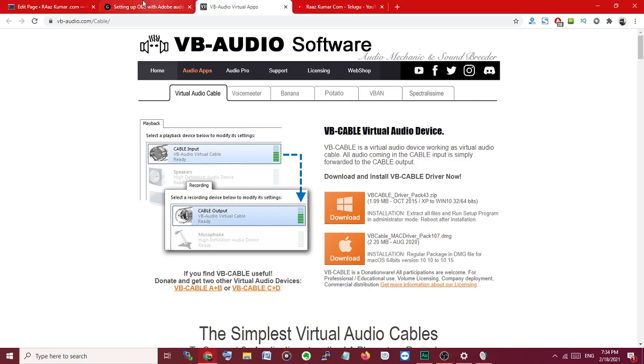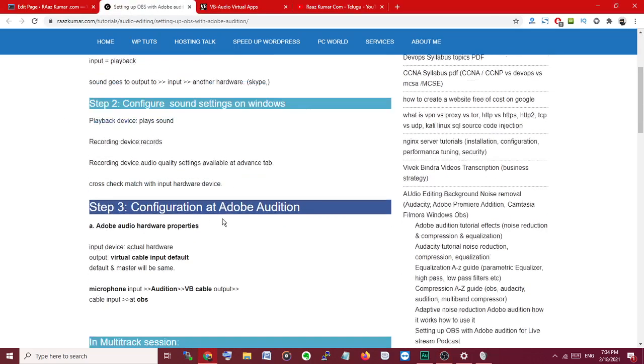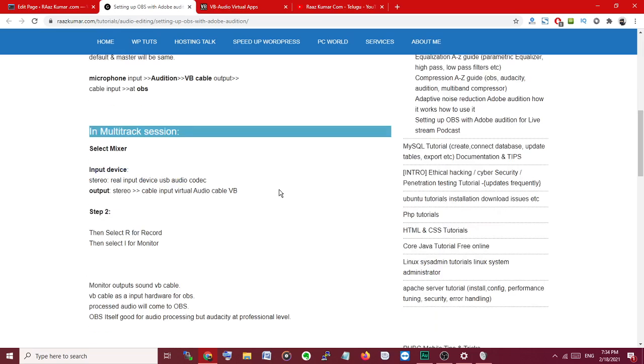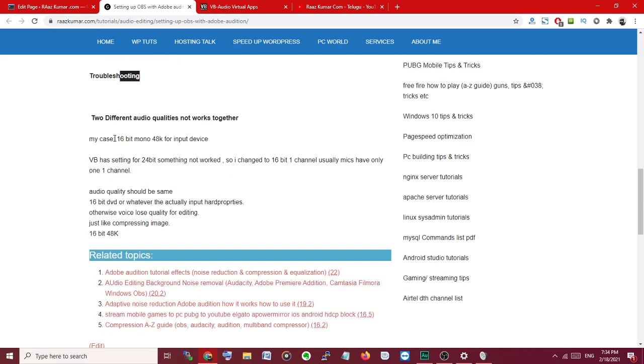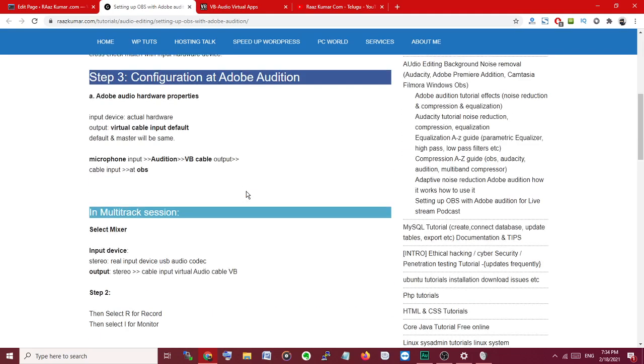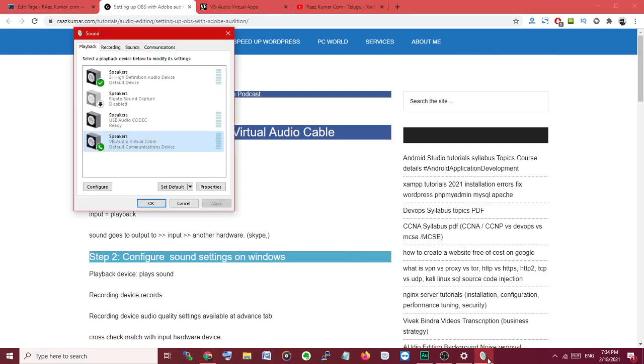You can check the process here, configuration at Virtual Cable Mixer and Troubleshooting: 16-bit or mono. You can check this one, input and output. I guess this will be helpful.